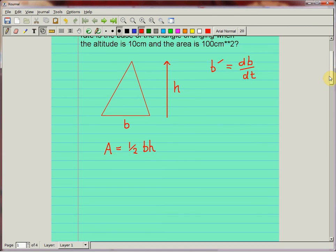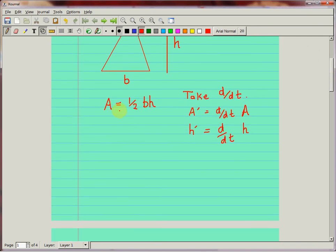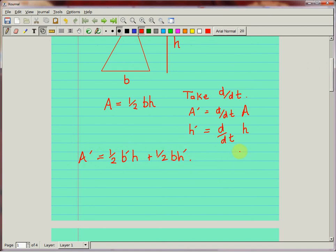Once you have the equation, you take d/dt of both sides. The primes will always denote derivatives with respect to time: b prime is db/dt, a prime is dA/dt, and h prime is dh/dt. Using the product rule, the derivative gives us: a prime equals one half b prime times h plus one half b times h prime.